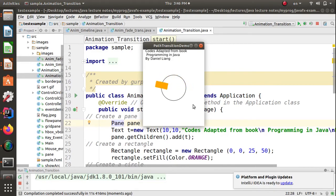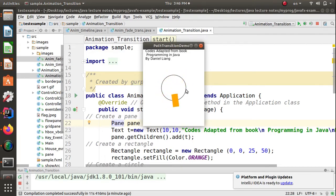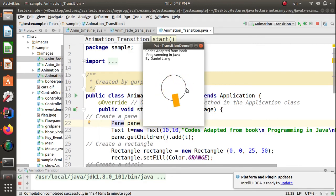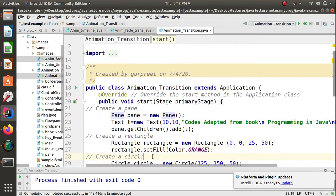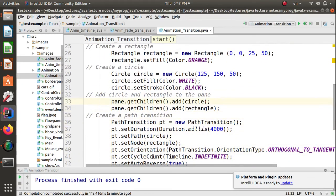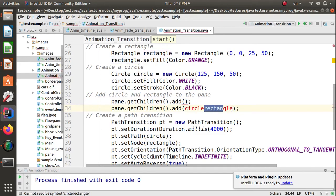Here comes the animation. You can see we have a path defined with the help of a circle, and the node is a rectangle moving along that circular path. It covers from start to end in four seconds because the time duration is four seconds. Since autoReverse is true, it moves in the reverse direction automatically. This is a very simple path transition — you can move any object along any path this way.